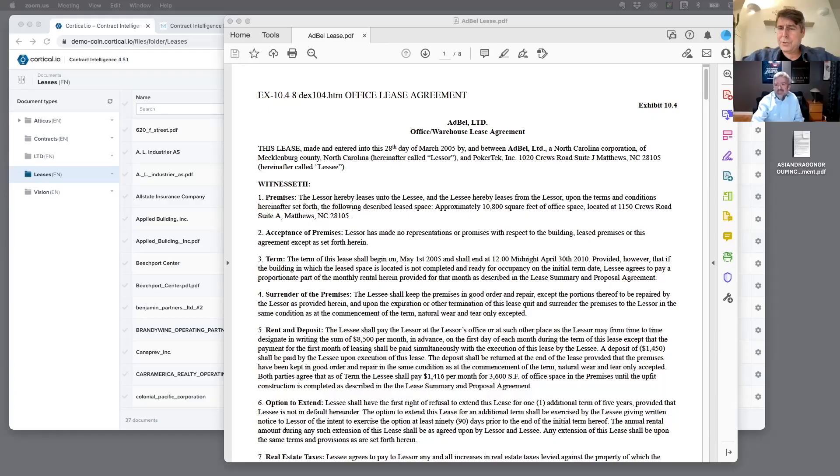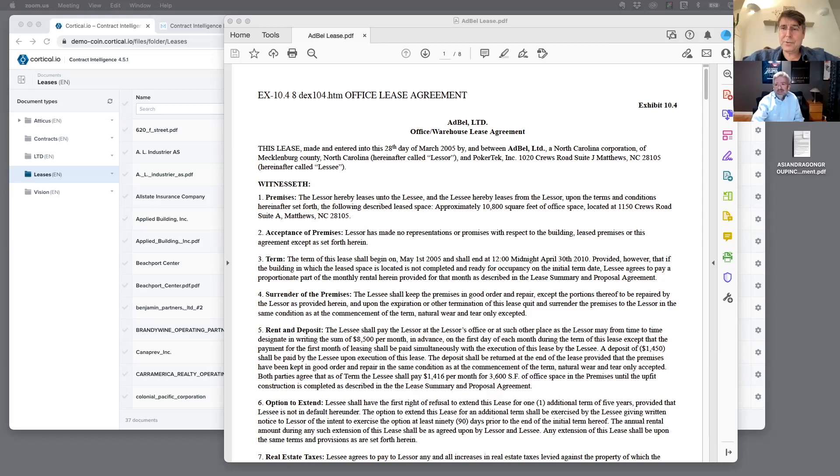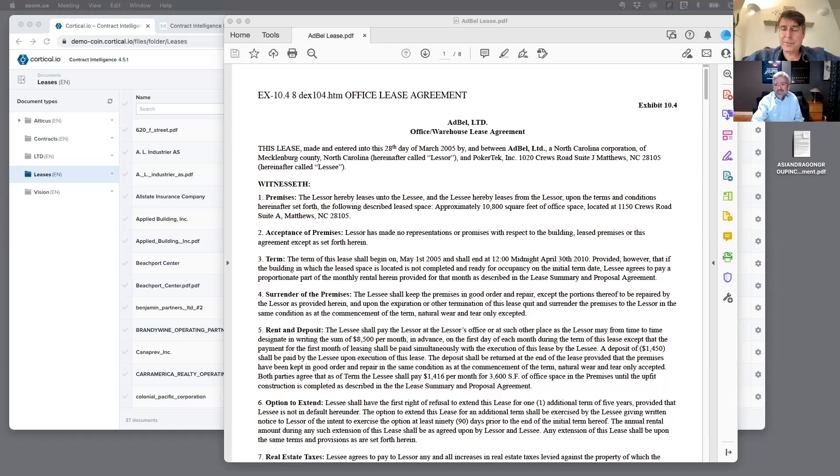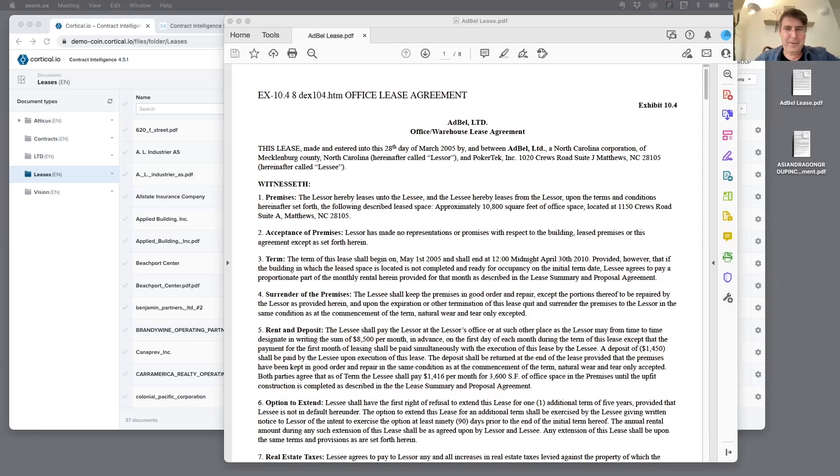Hi everybody, Richard Tromons here again at Artificial Lawyer TV. Today we're doing another product demo. This one is Cortical, which is an NLP-driven document analysis system. But Cortical is a little bit different to some of the other ones that you may have seen already in the market. To tell us a bit more about it is Steve. Hi, Steve. Hi Richard, thanks for the opportunity. Let me give you a quick walkthrough through the Contract Intelligence product.